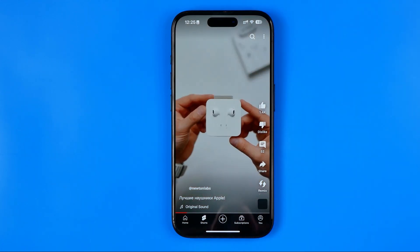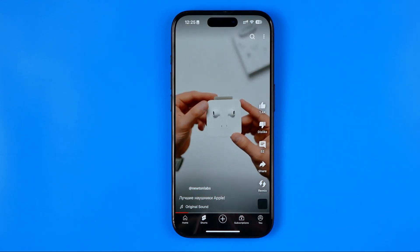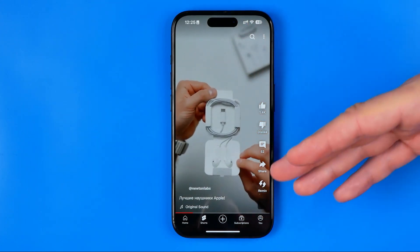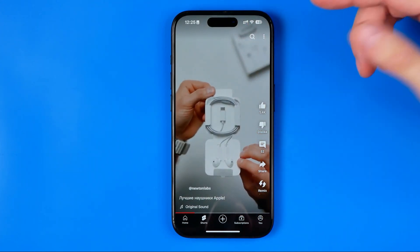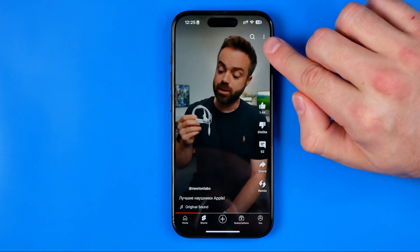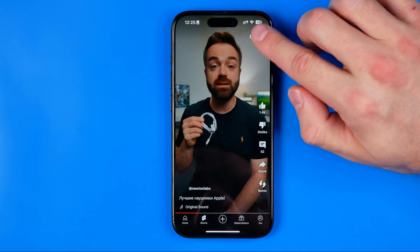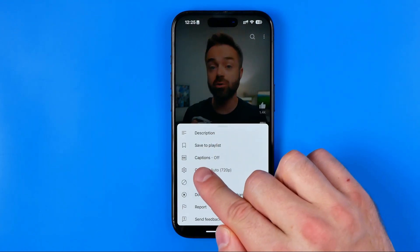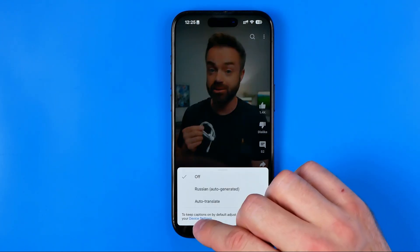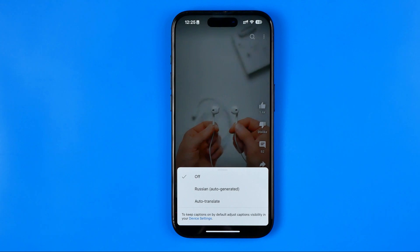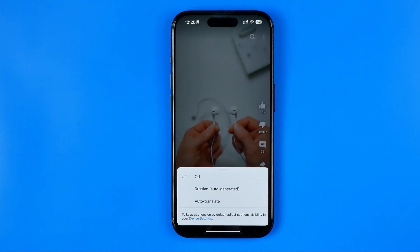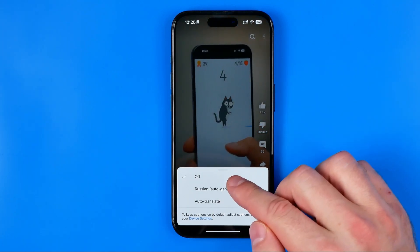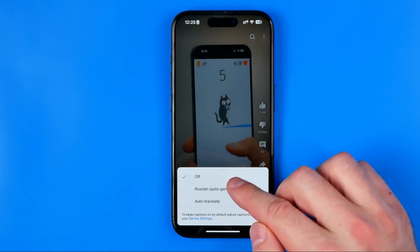Here we have a person speaking about something, and to translate it to your language all you have to do is tap on these three dots and then tap 'Add captions.' Here we can select any language from that list.